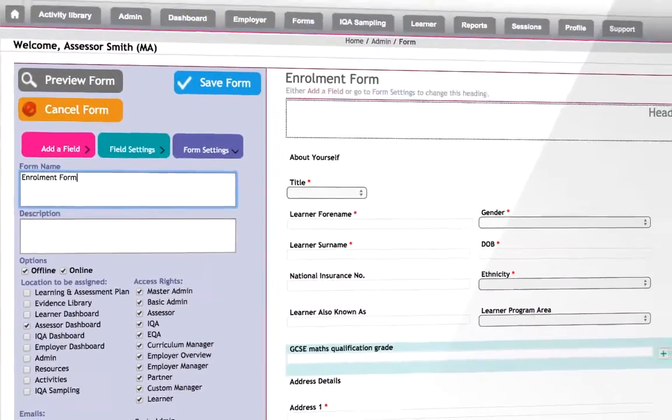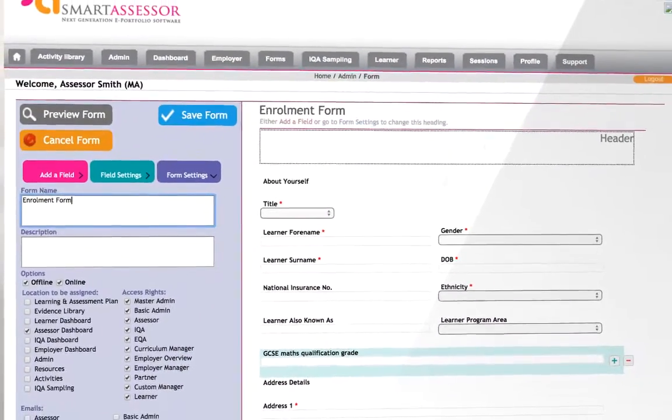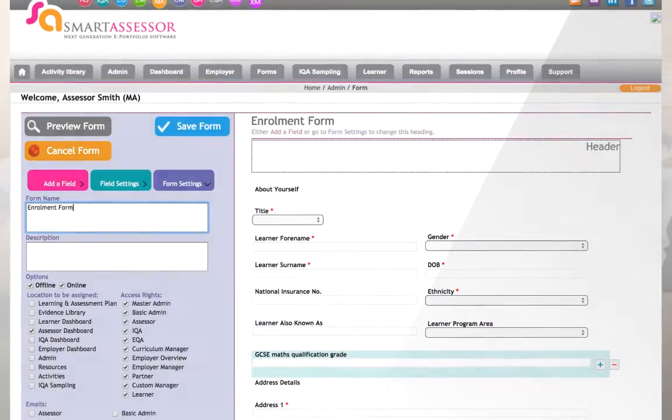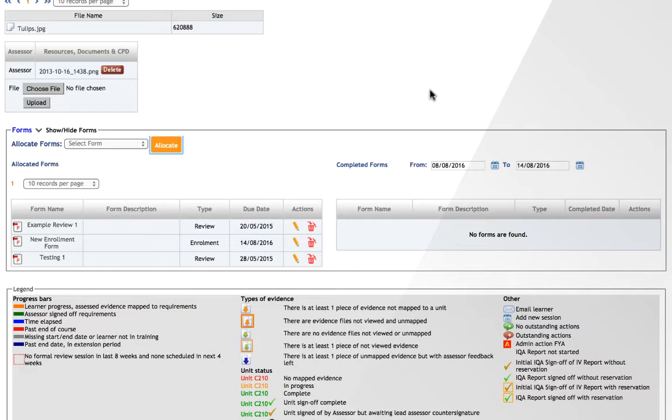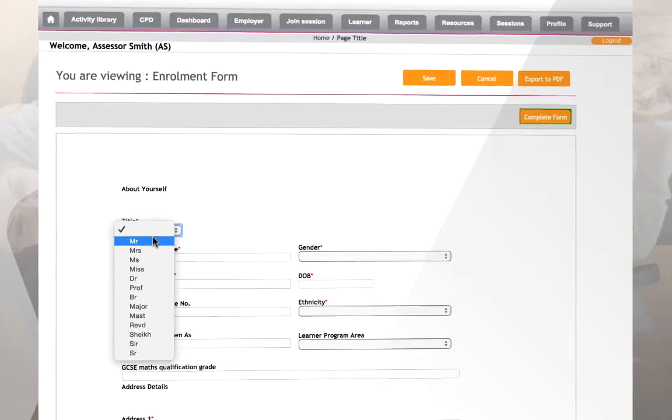The enrolment form will now appear where it has been located in the Smart Assessor system. I've allocated this form to my Assessor dashboard, so on clicking through I can easily access and open the form when needed.